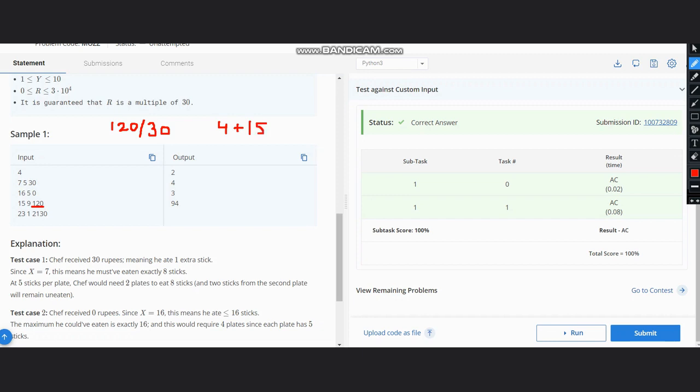And already what we have is 15 sticks, so we add the value of X to this value, so it will be 19. Now we have 19 sticks and 9 sticks in one plate. So if you have 9 sticks in one plate, then how many plates do you need for 19 sticks? So just divide 19 by 9.